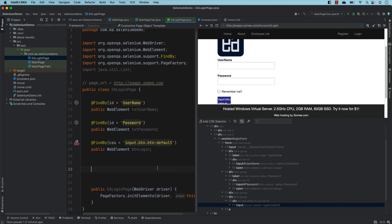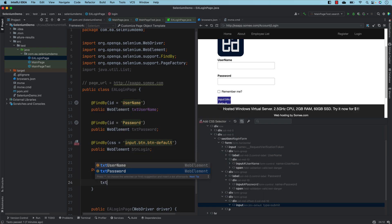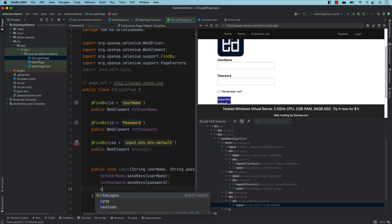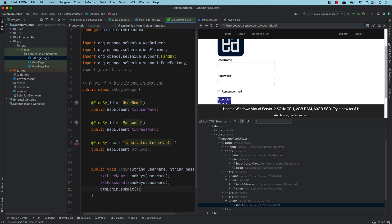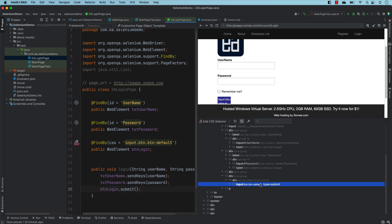Now I can write the login functionality. I'll create a method with username and password parameters, call txtUsername.sendKeys(username), txtPassword.sendKeys(password), and finally btnLogin.submit() — using submit instead of click because the button is of type submit. All the important attributes of each control are shown, so I don't have to hunt around to identify them.